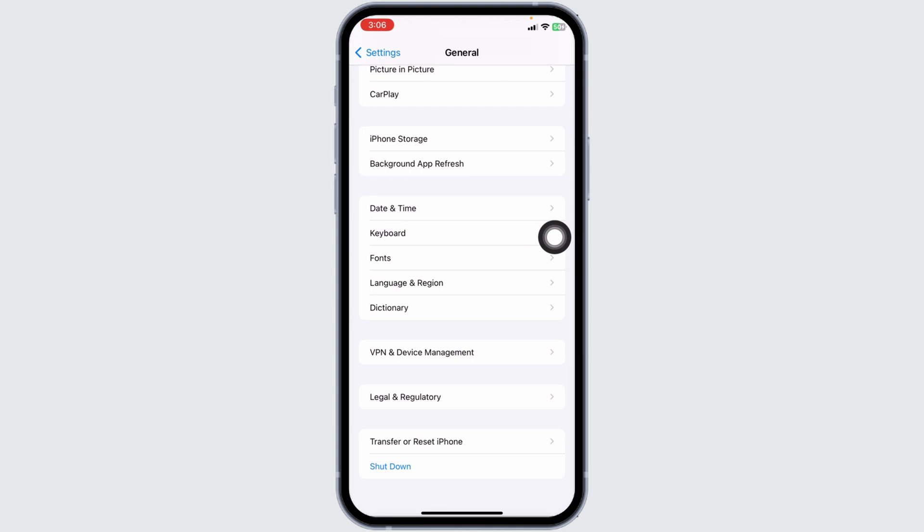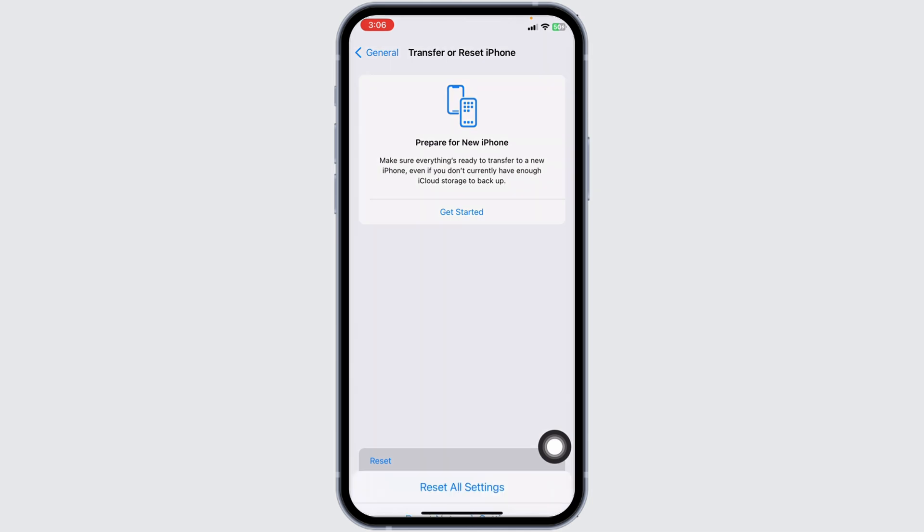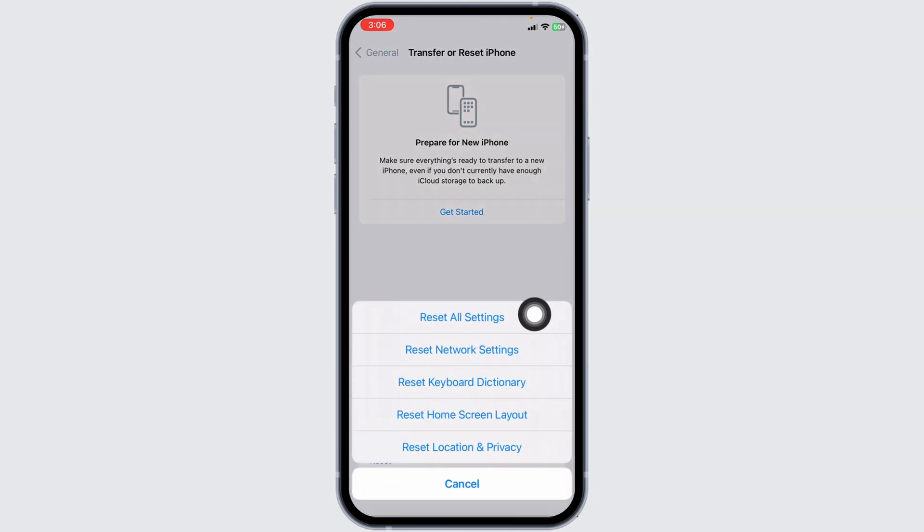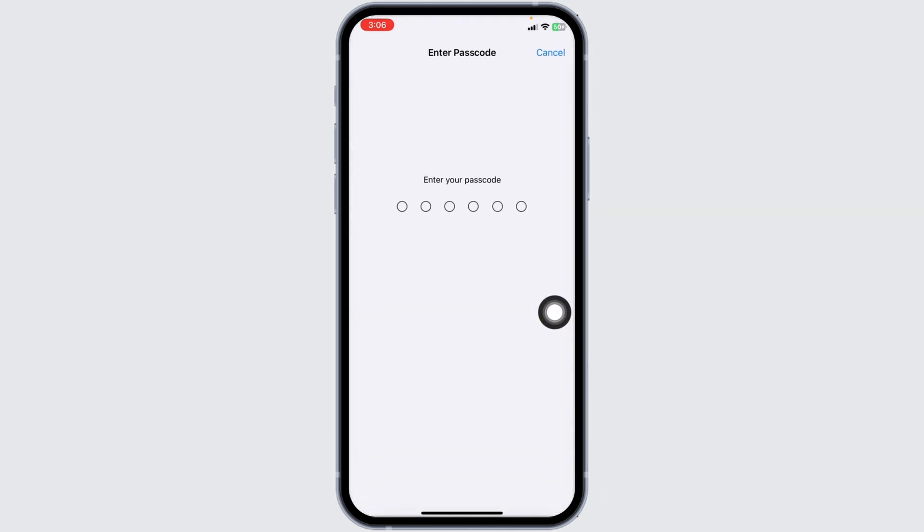Heading towards the next solution, open Transfer or Reset iPhone. Click on Reset, then click on Reset All Settings. Now enter your phone's password and continue with the process.